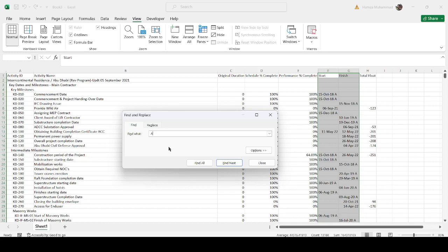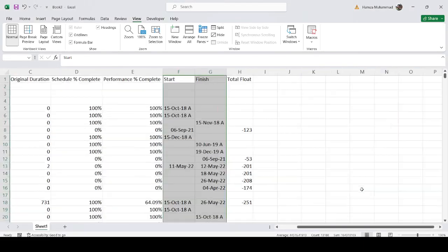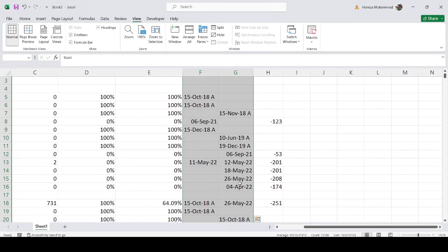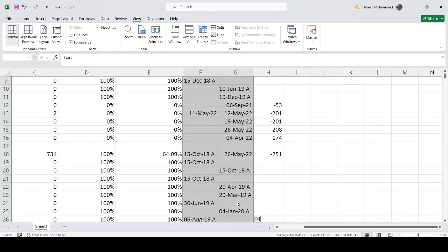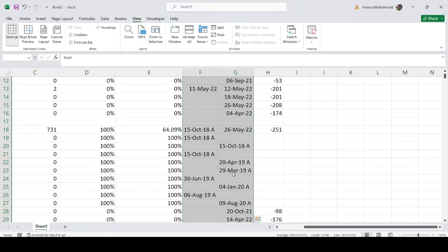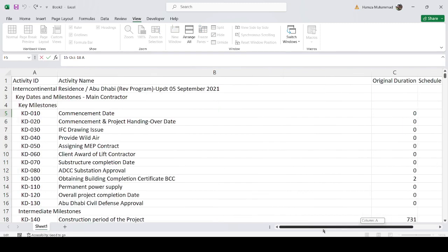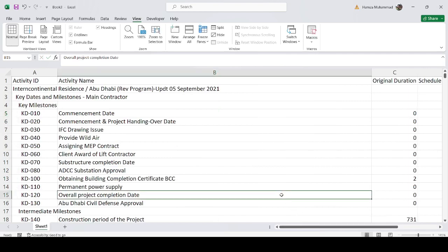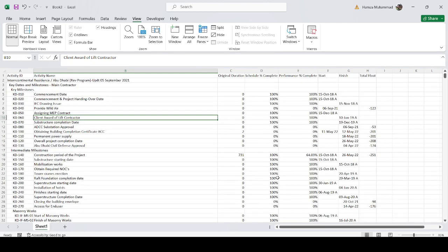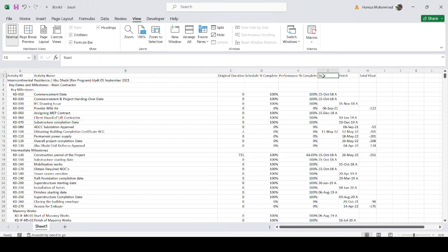Be careful: if you type just the character 'A' alone, it will remove all occurrences of 'A' in the selected range — including the 'a' in month names like January, May, April, and March. We only want to remove the capital 'A' prefix added by P6. So make sure you type two characters: a space first and then the capital 'A', before running Find and Replace.